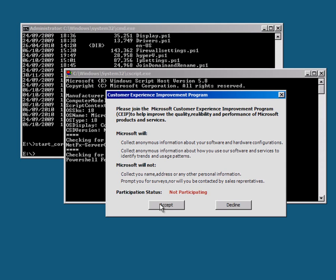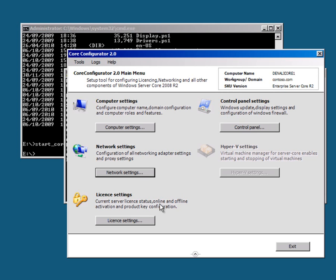And it's also asked me to accept the audience participation program. And once I've done that, I'm now ready to start using server core. And I can do all sorts of clever things in here.